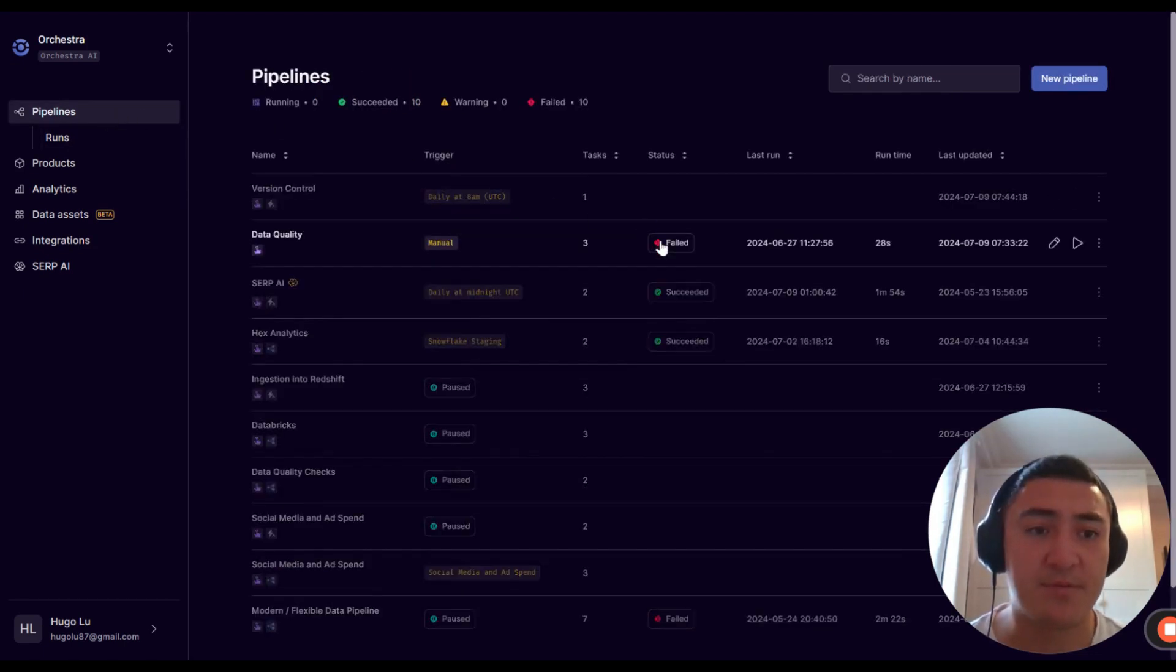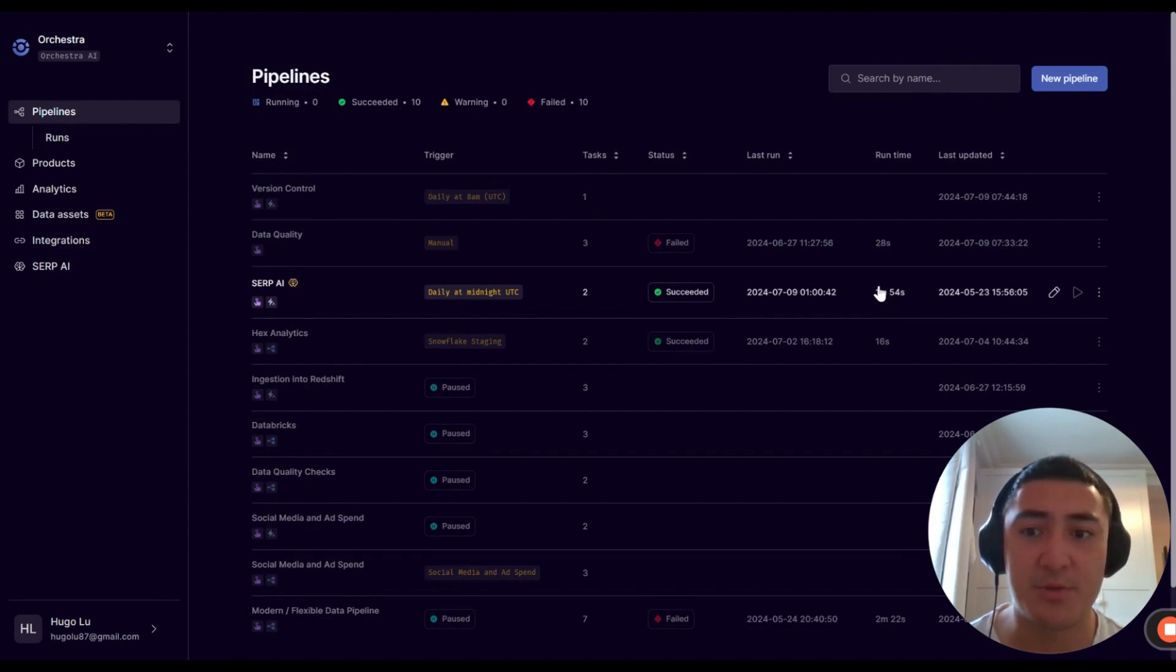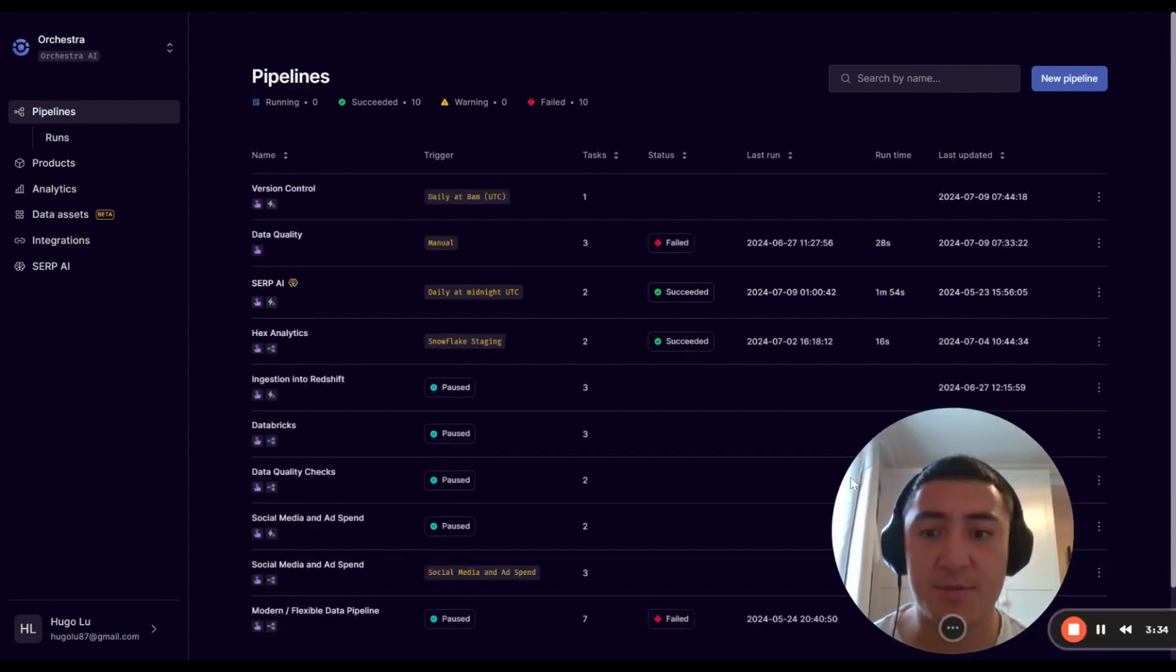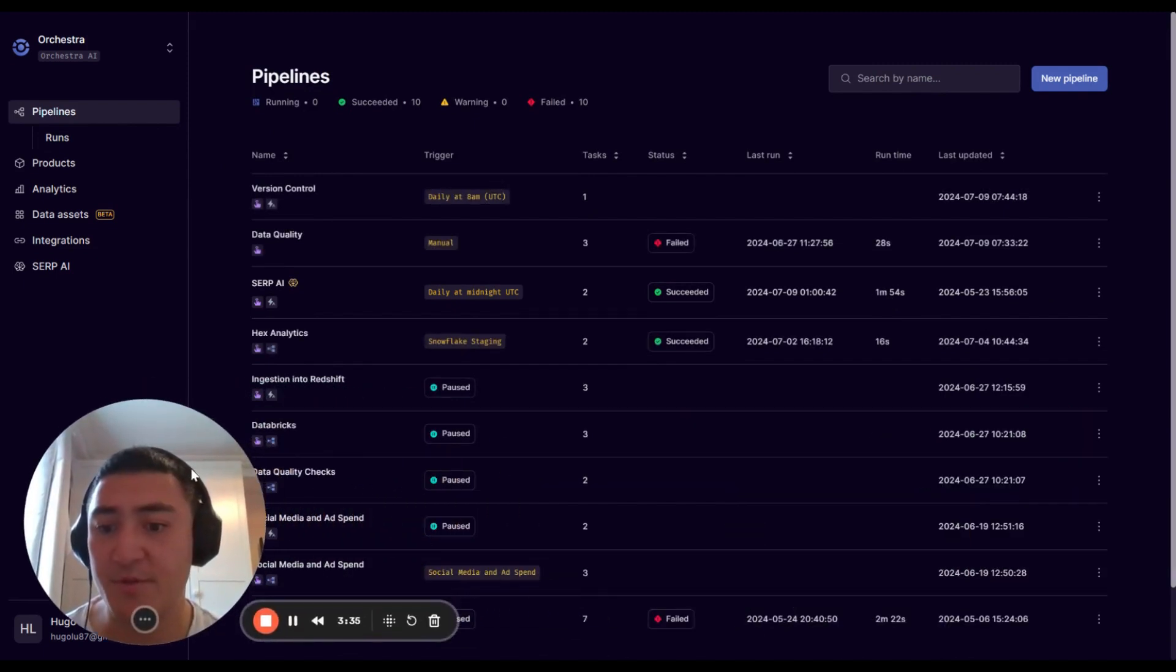So yeah, that's version control. Make sure you like and subscribe and comment on this video. Let me know what you think.